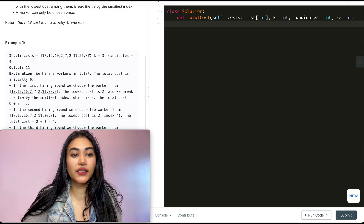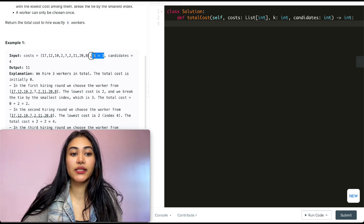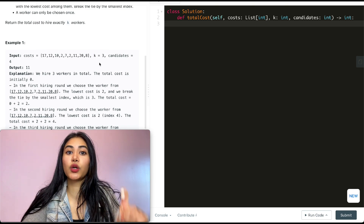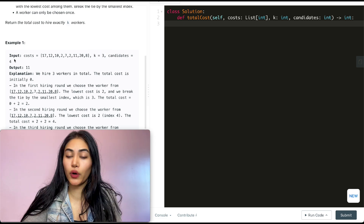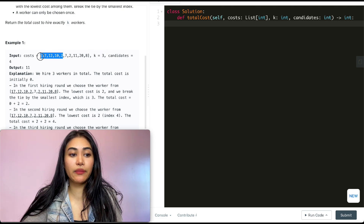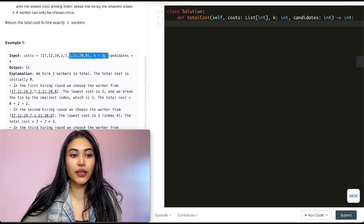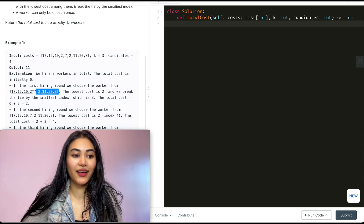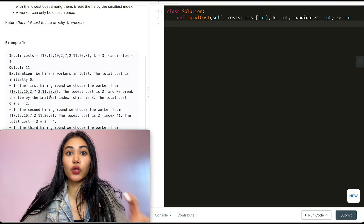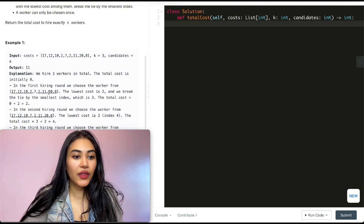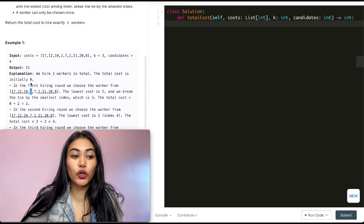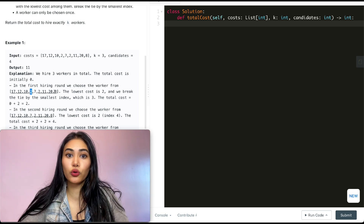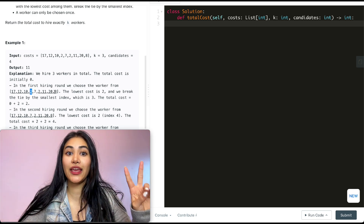In example 1, we have our cost array, k=3 rounds, and candidates=4. So we pick from the front four and the back four indices. The lowest cost among those is 2 — there's another 2 but this one has the smaller index — so we take that 2 for a running total of 2.